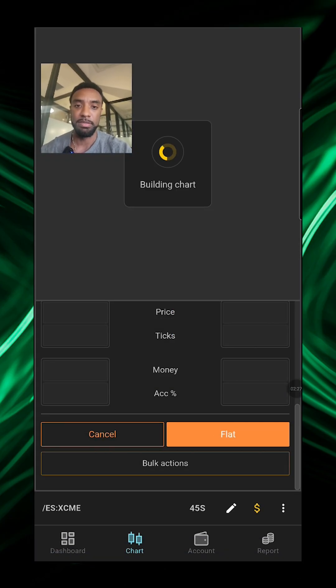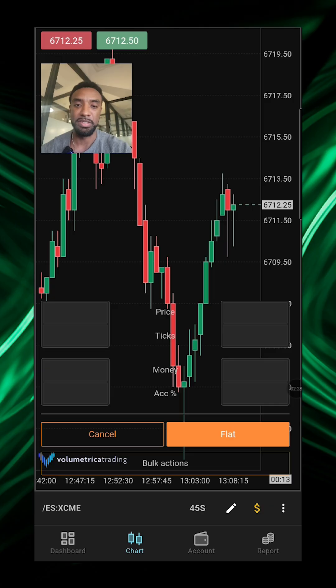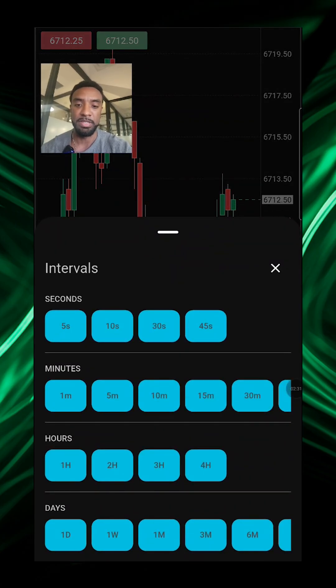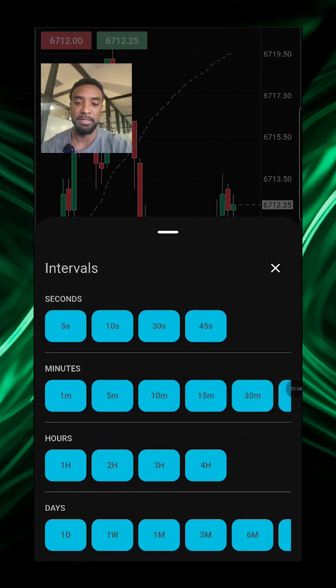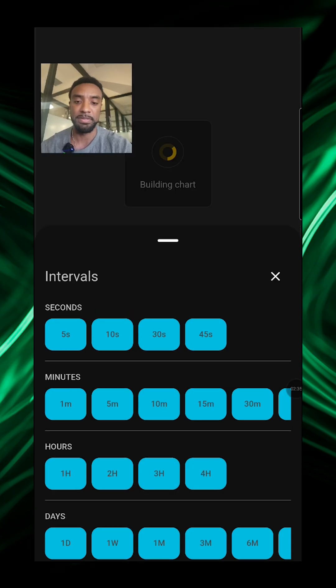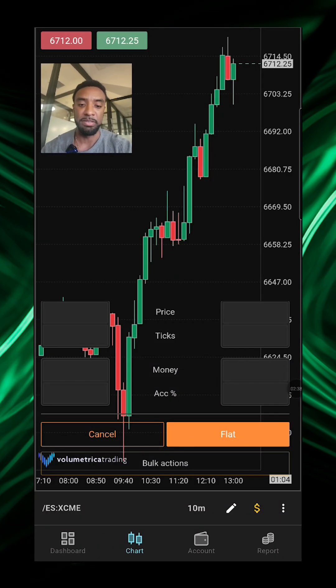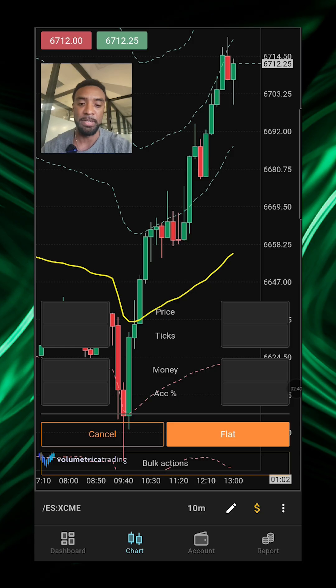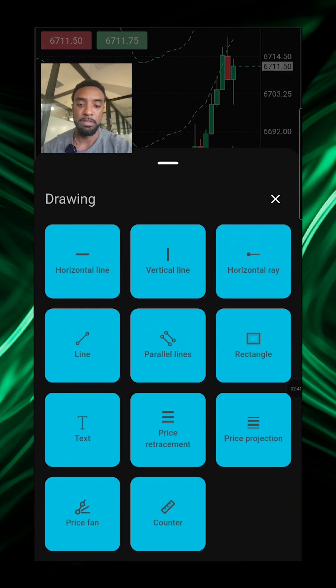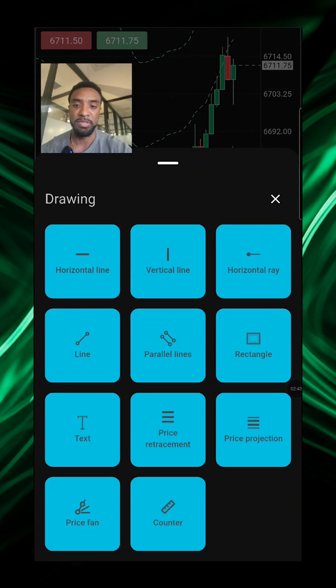Okay, so you can switch like that. And you can also set your intervals: hour, seconds, minutes. Get your 10-minute candles like that or whatever you want. You have your drawing tools down here as well.